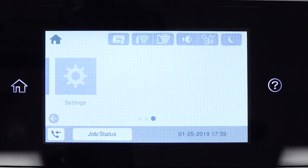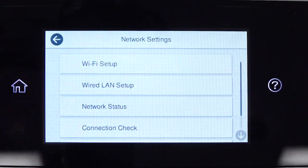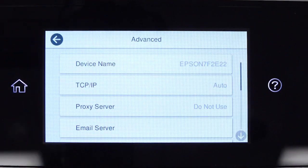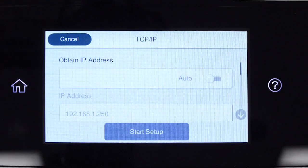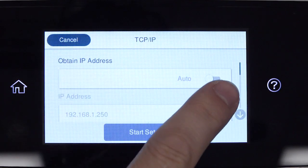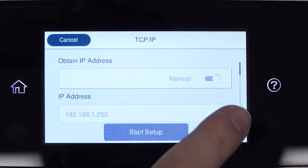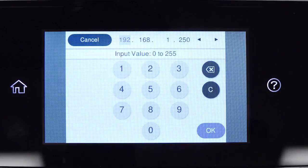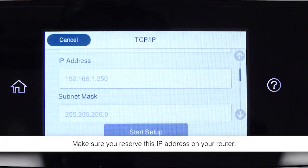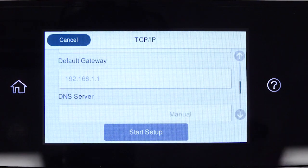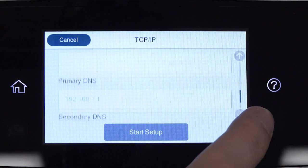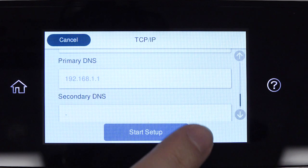select Settings, General Settings, Network Settings, Advanced, and TCP/IP. Set Obtain IP Address to Manual. Select the IP Address field and enter the static IP address you want to use. Set the subnet mask, default gateway, and DNS settings as needed. Select Start Setup.